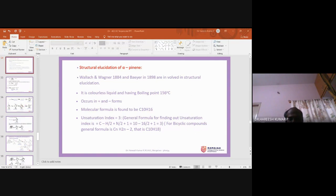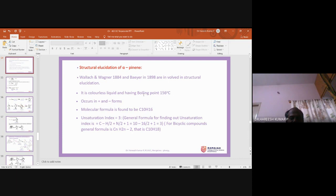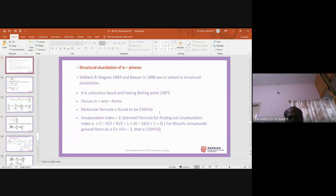In those days, many experiments were required to conclude the structure, which is why it took a long time for structural elucidation. During the structural elucidation of alpha-pinene, some things will be mentioned in terms of molecular formula and some in terms of structural explanation, because examination questions may ask about structural elucidation.